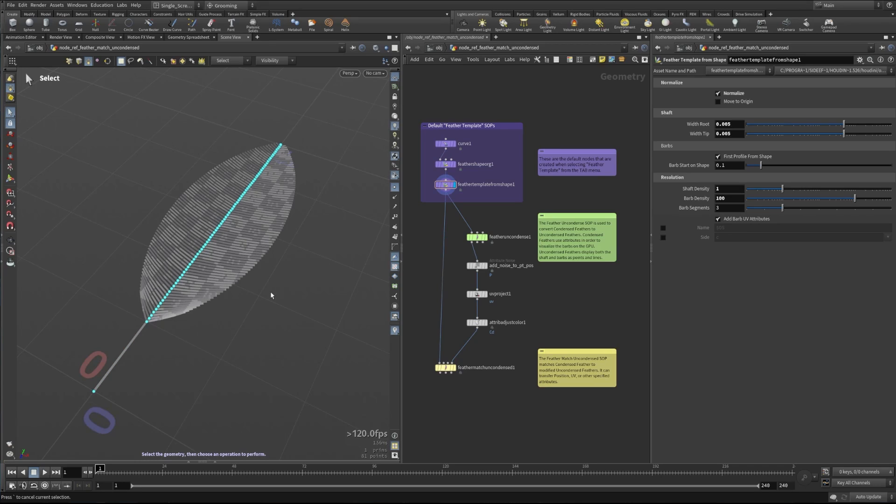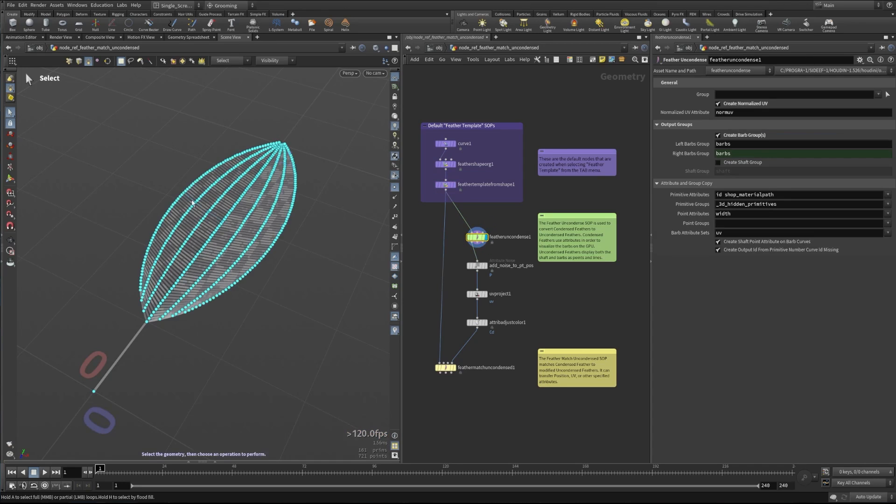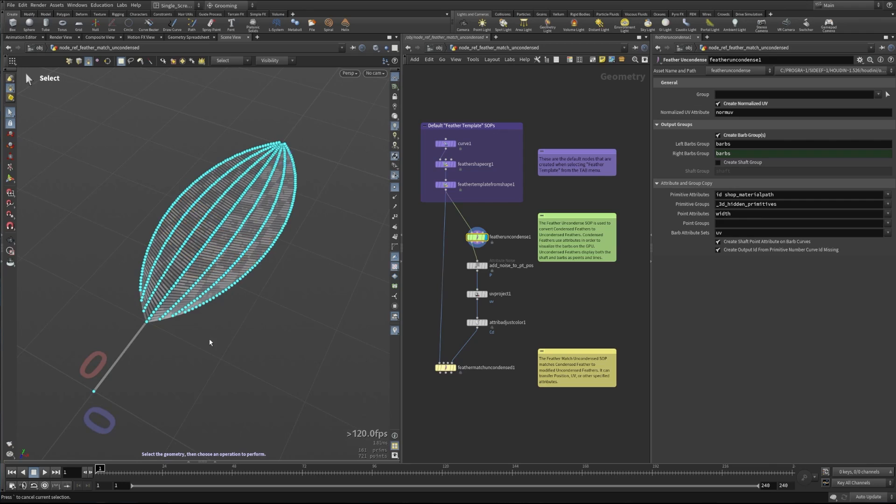If we want to take this from a condensed version of a feather and change this into an uncondensed version, we obviously use Feather Uncondense. There's another video that talks about this and how it works—please check that out if you'd like to learn more. But in this case, now we have all of our barbs as geometry. Now that we have these all as editable points and prims, we can do stuff to this using just standard SOP tools.